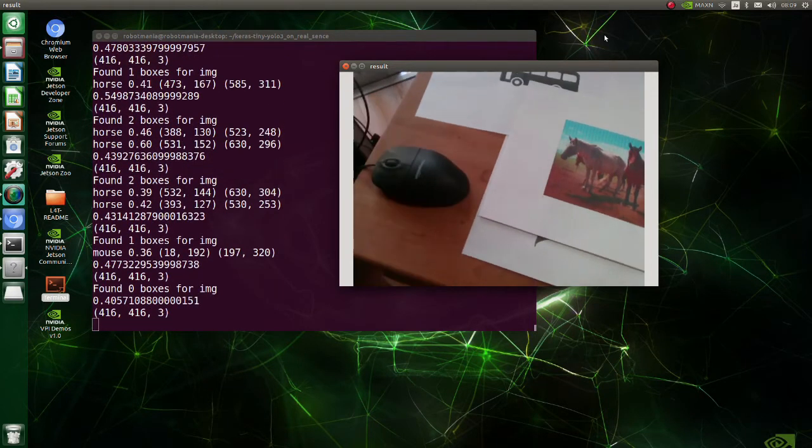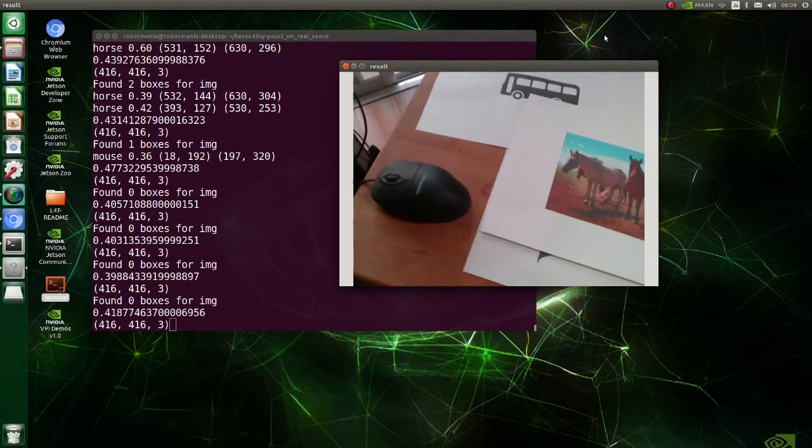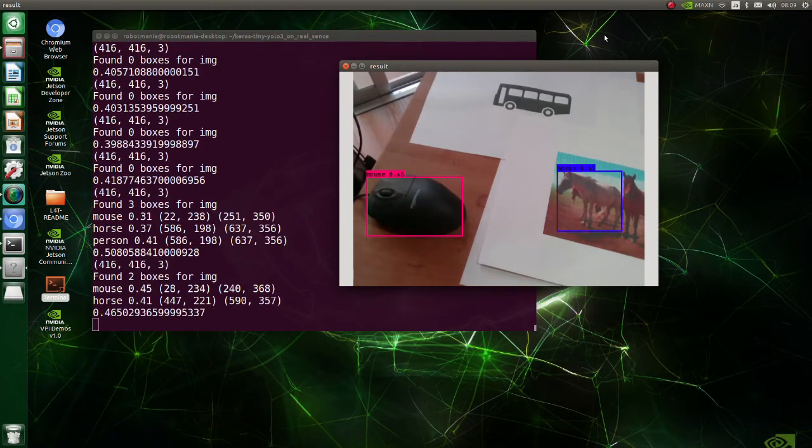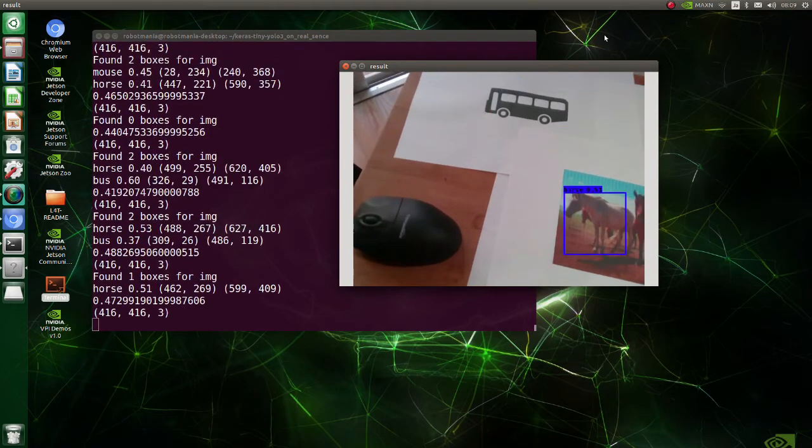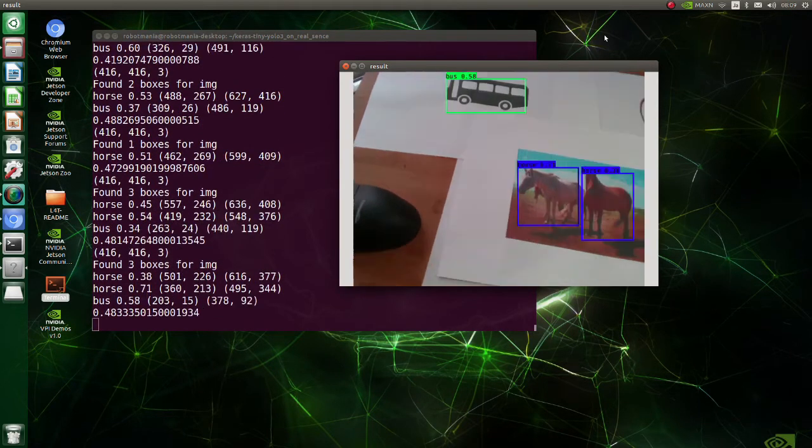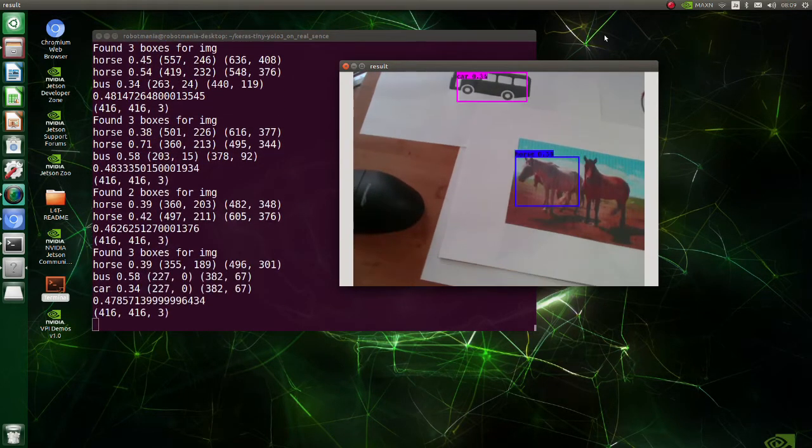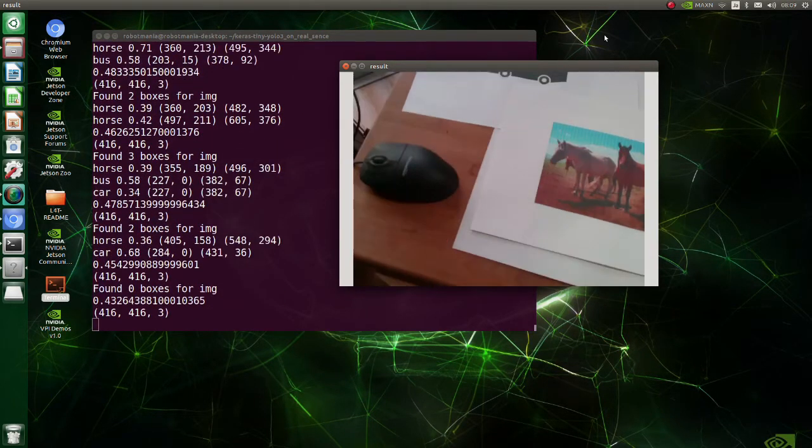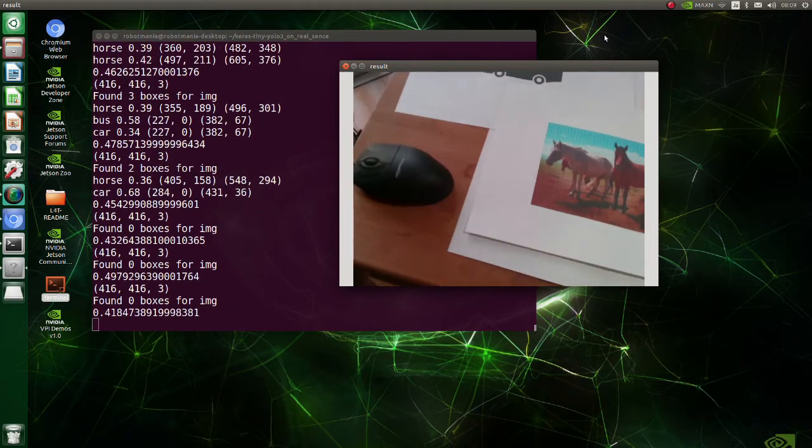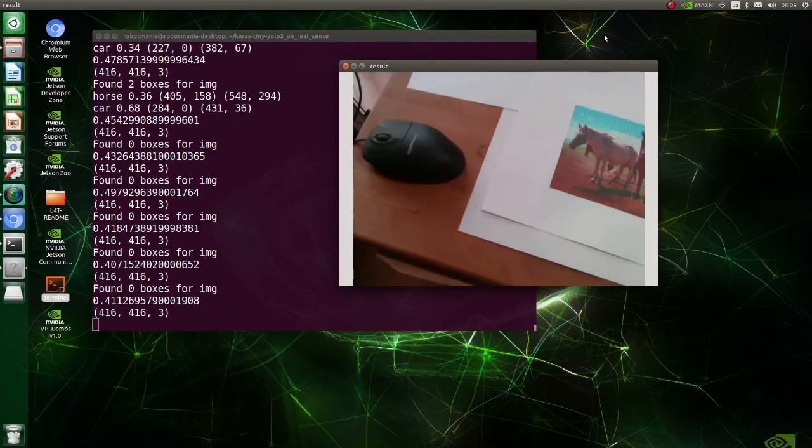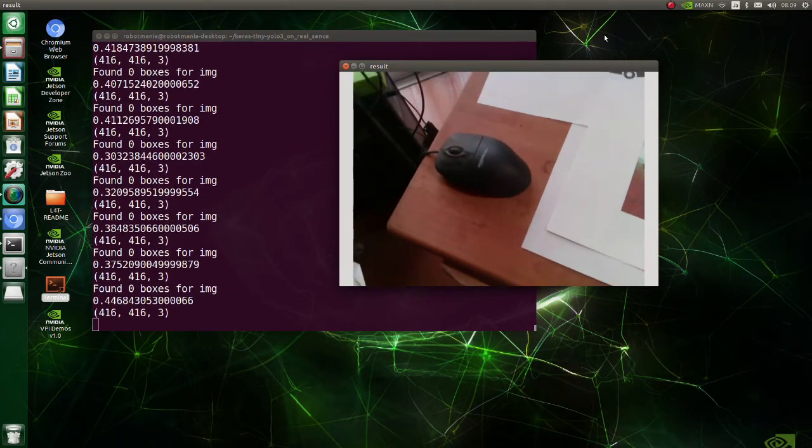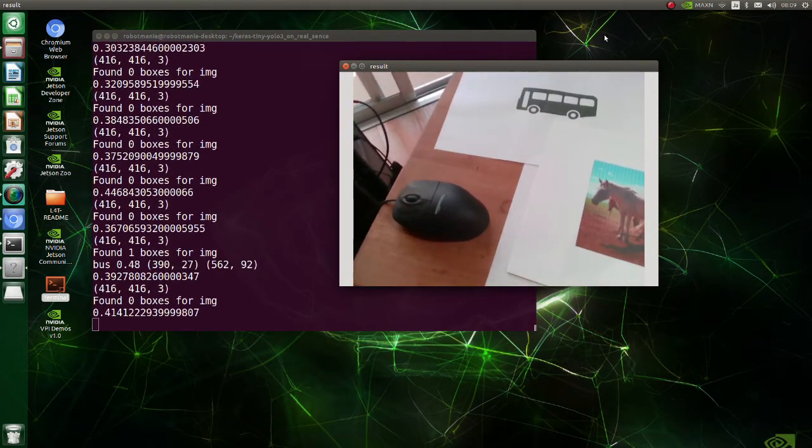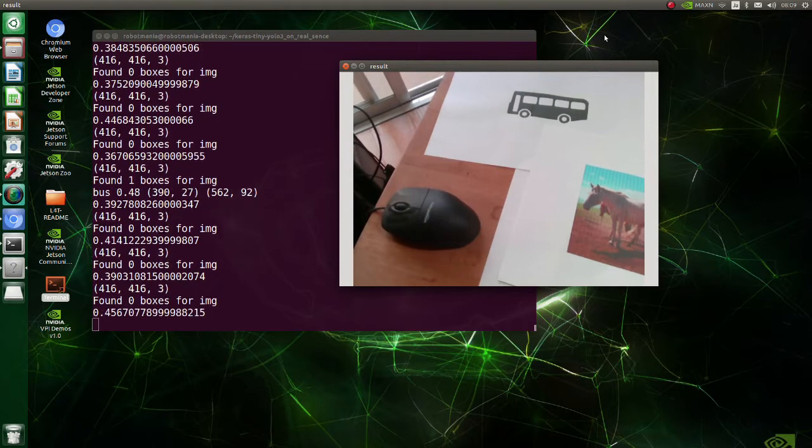As an object detection method, TinyYolo V3 is used. TinyYolo performance is not as good as usual Yolo, but it is suitable for doing recognition tasks on devices with limited resources such as Jetson Nano.